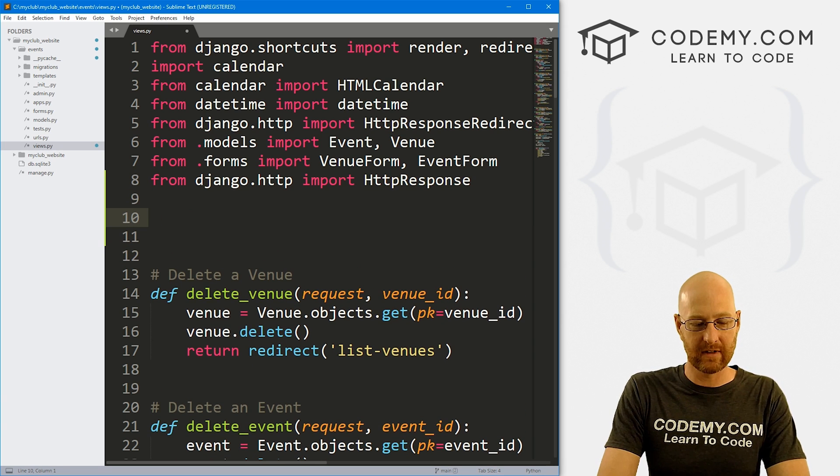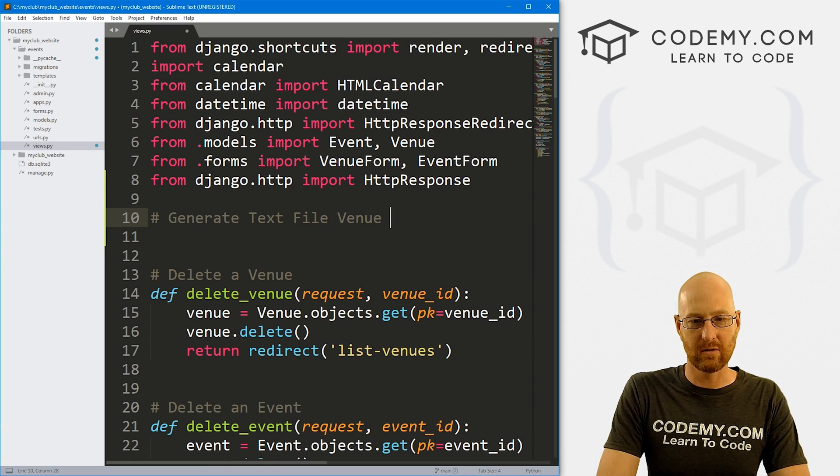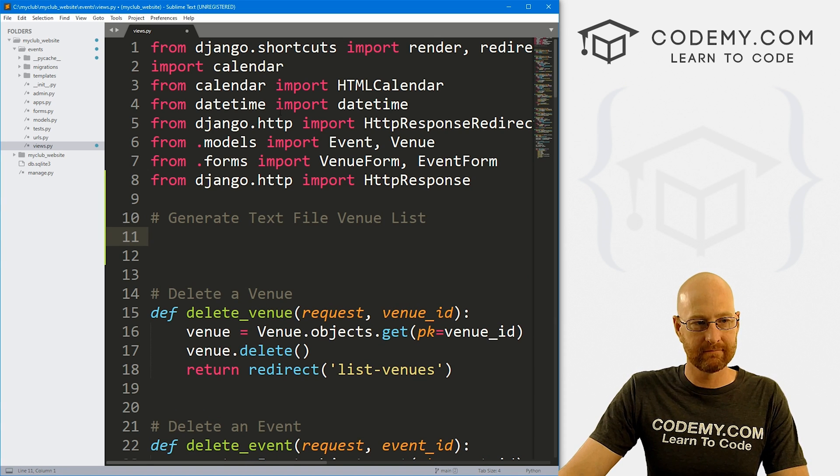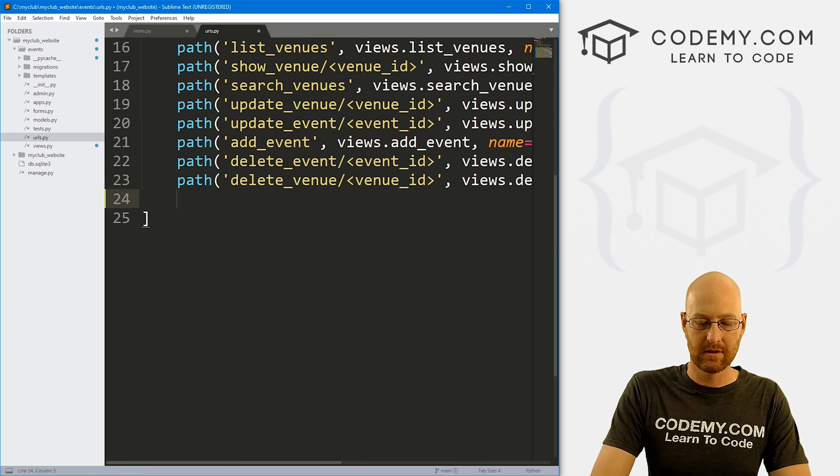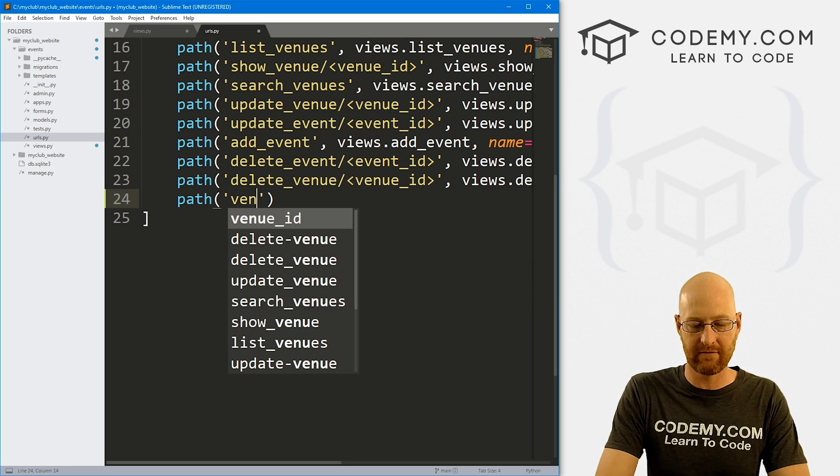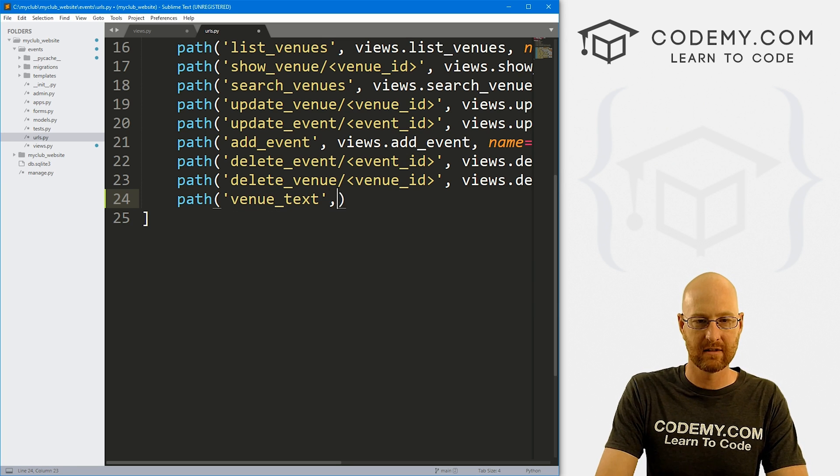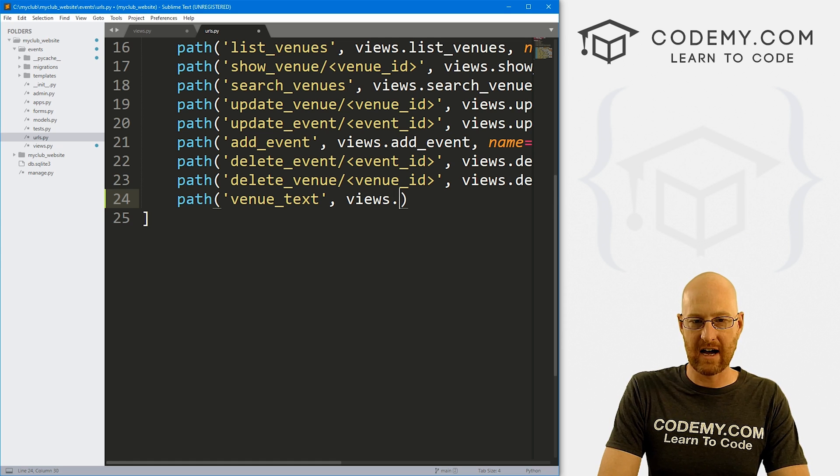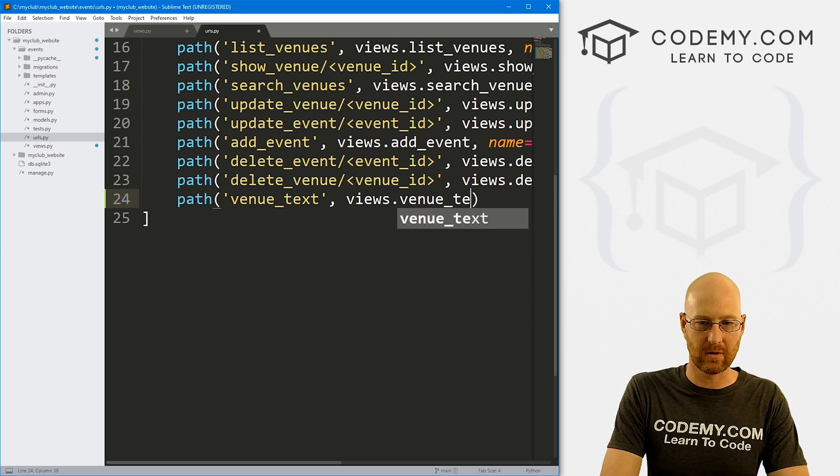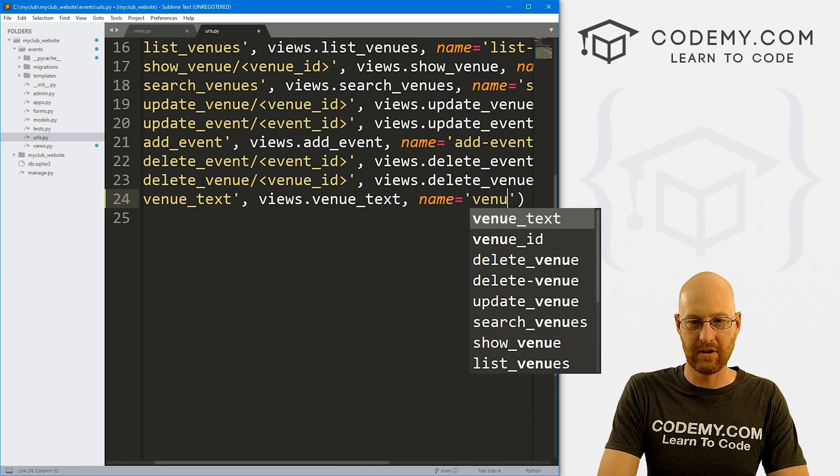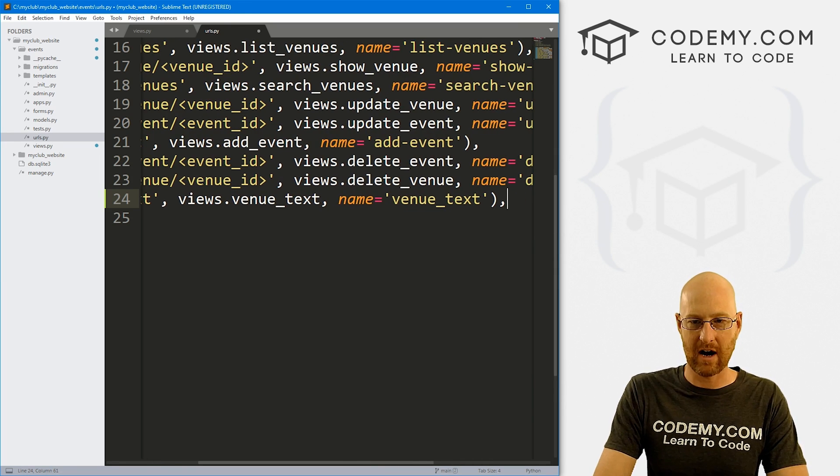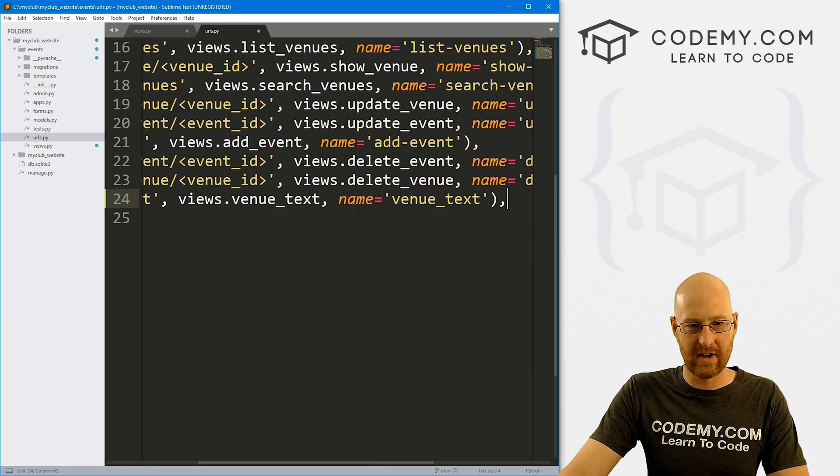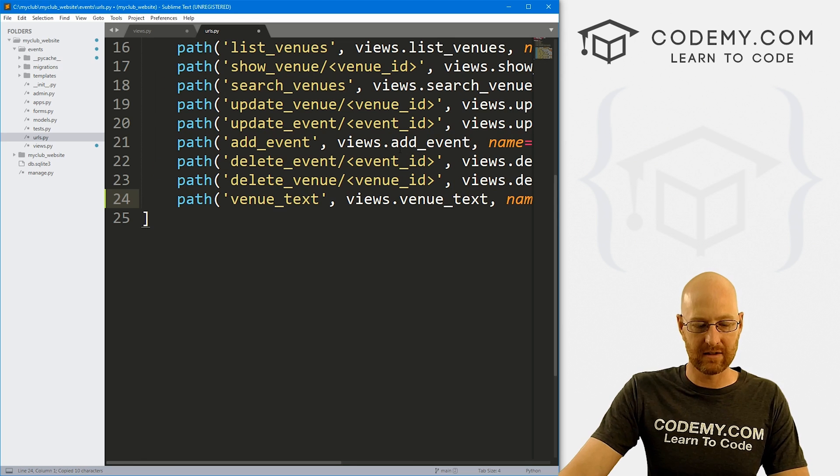So here, let's generate text file venue list. So actually, let's start out with the URL. Let's come over here and create a new URL. So let's go path, and let's call this venue_text. And this is going to be views.venue_text. And let's give this a name of venue_text, slap our comma in there. So okay, we've got our URL.